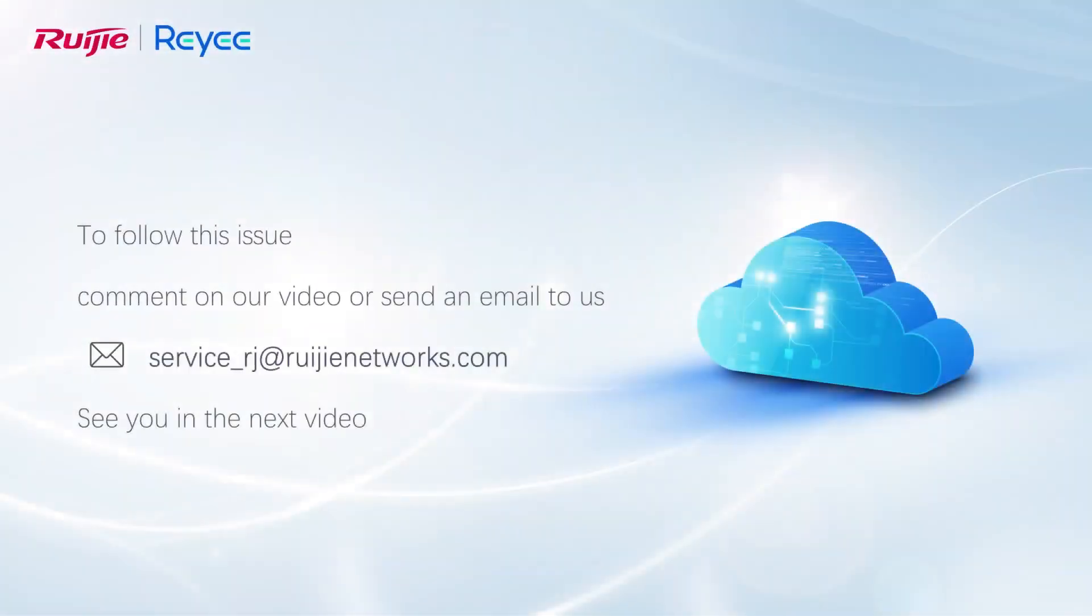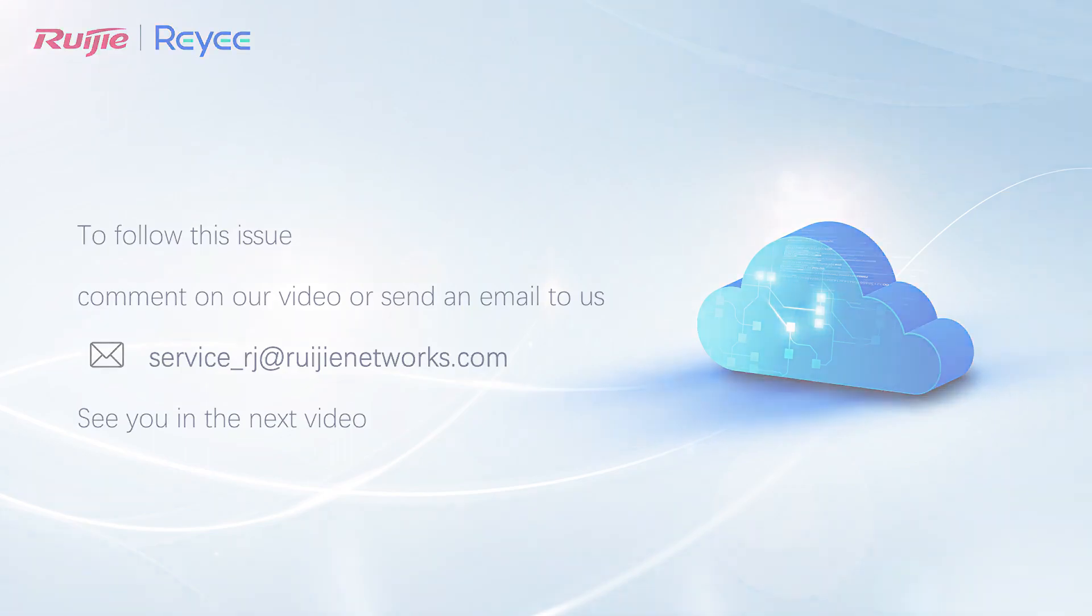To follow this issue, comment on our video or send an email to us. See you in the next video.